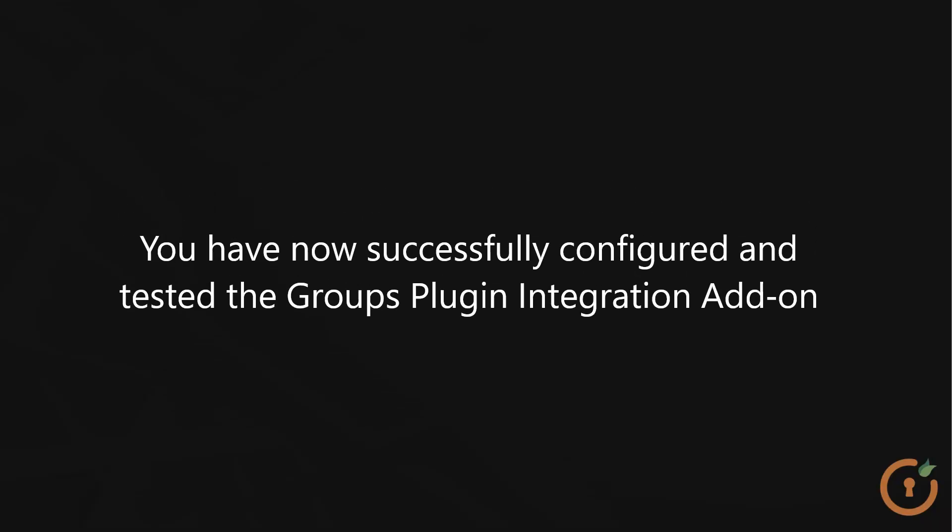That's it! You have now successfully configured and tested the Groups Plugin Integration add-on. This add-on will make it easier for you to manage your WordPress groups based on your LDAP Active Directory groups.